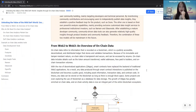On-chain data refers to the information that is recorded on a blockchain, which is a publicly accessible, decentralized, and distributed ledger that stores and validates transactions. Its nature is immutable and tamper-resistant. It is also transparent and secure, so anyone can access the data based on the blockchain.